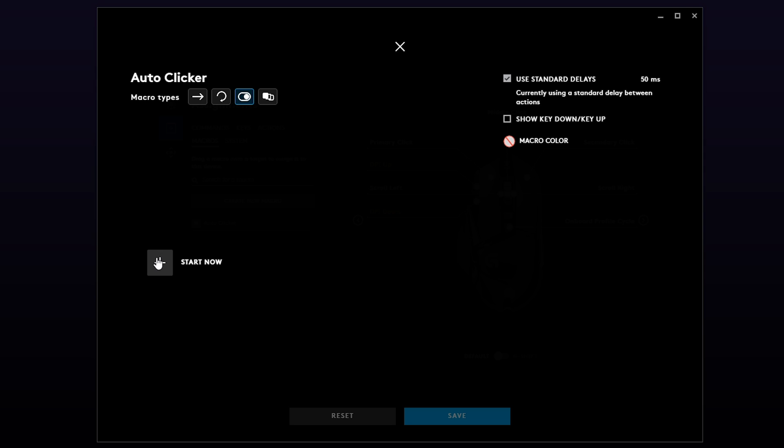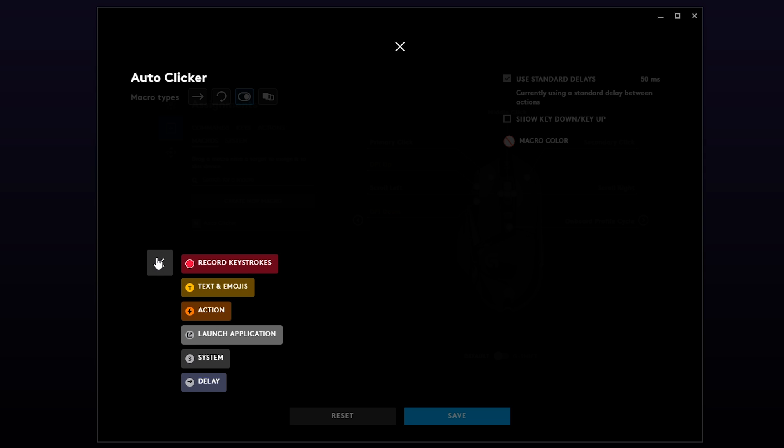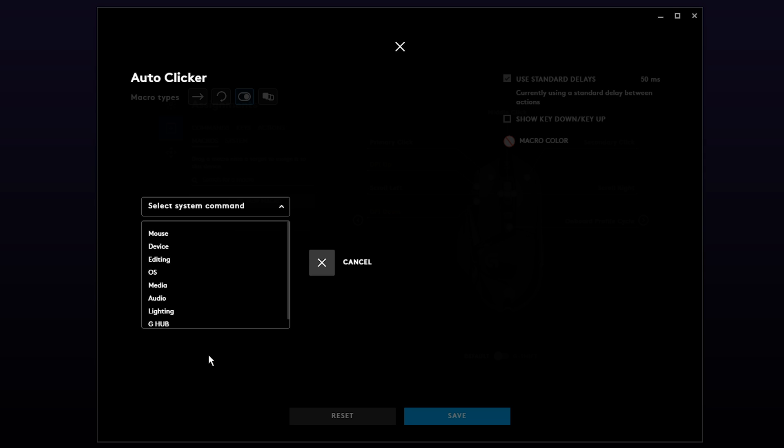Next press the plus sign to add an action. Choose System, Mouse, then Primary Click.